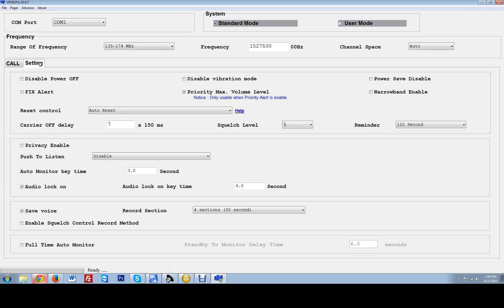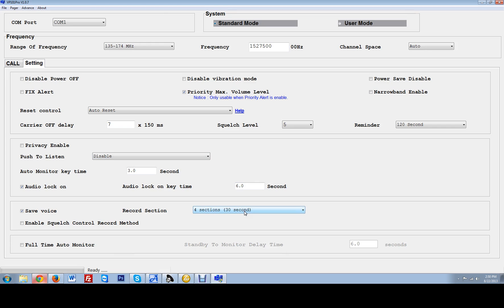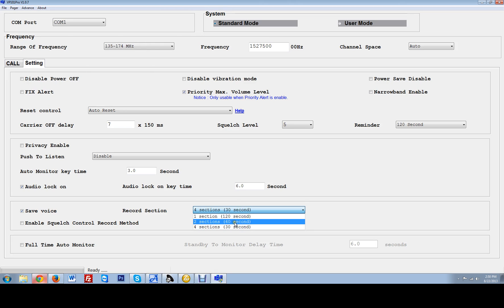When you go into the settings tabs you have a few other options that you can play with. Generally most of this you are not even going to play with except the save voice section area where you have different areas to record. 4 sections of 30 seconds each, meaning that it will record your dispatcher's messages for four of them. You have an option for four of them, two of them, or one of them at different message lengths.